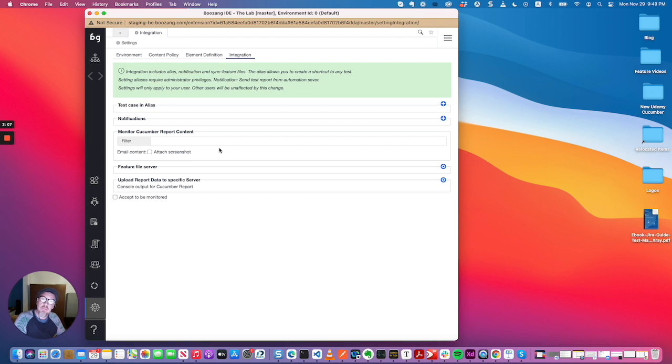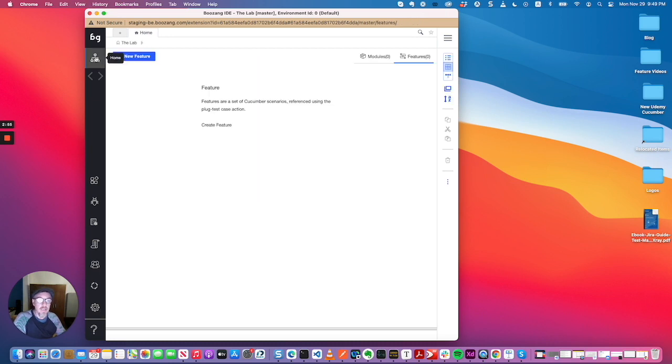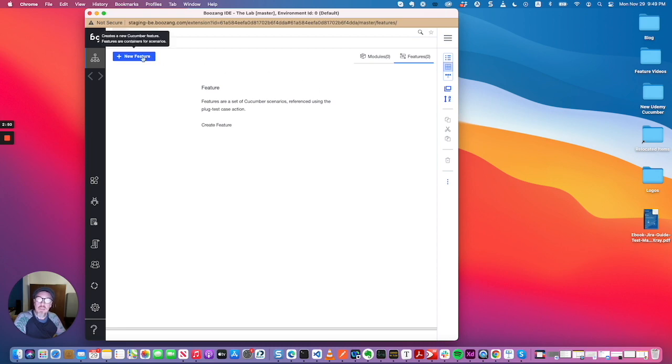So all the test step implementations will live in Boson, and of course the execution engine. And then the actual Cucumber files would live in your version control system or in X-Ray. But right now we're going to keep it simple, no integration points. And remember, now I'm just clicking new feature.